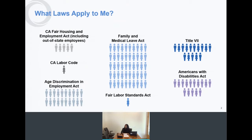The California Fair Employment and Housing Act requires five employees including out-of-state employees. For the California Labor Code, which will govern a lot of what we discuss in this presentation, you only need one employee. For the Federal Age Discrimination in Employment Act, you need twenty employees. For the Federal Family and Medical Leave Act, you need fifty. The Fair Labor Standards Act, the federal equivalent of the California Labor Code, again requires just one employee.